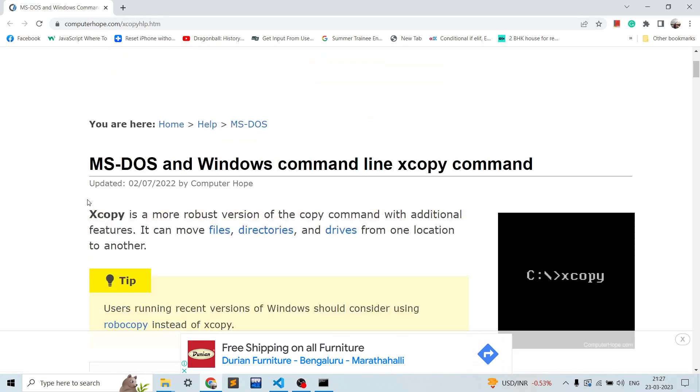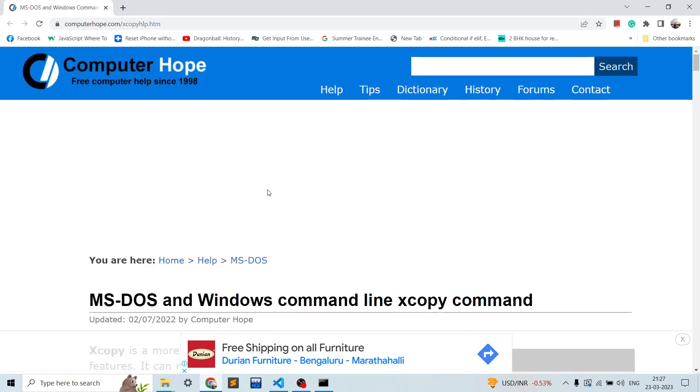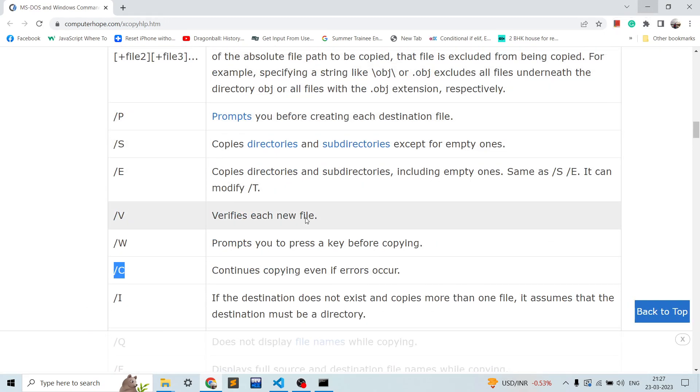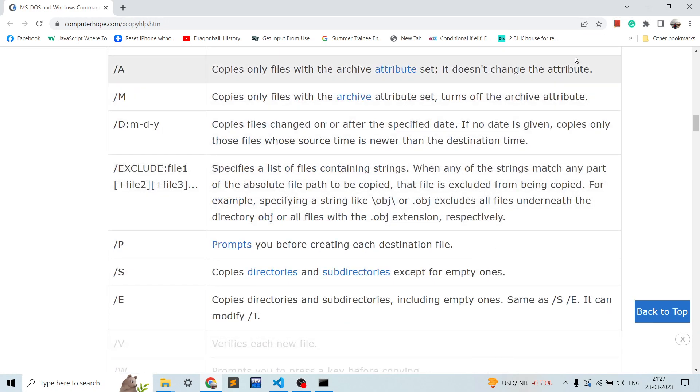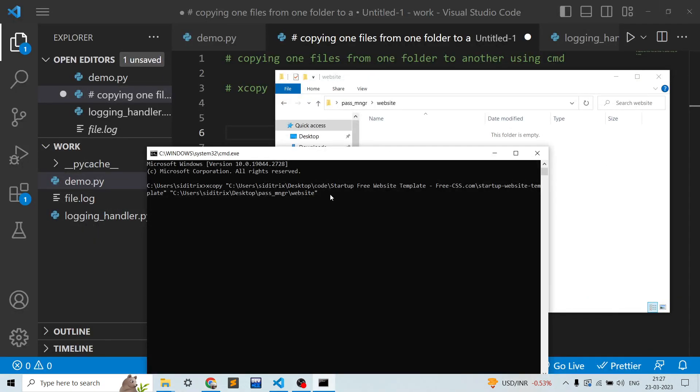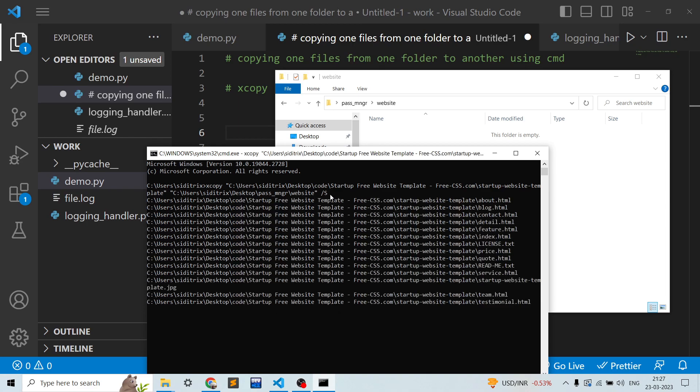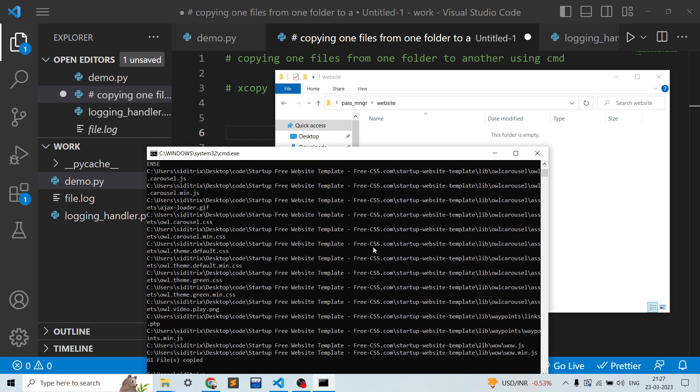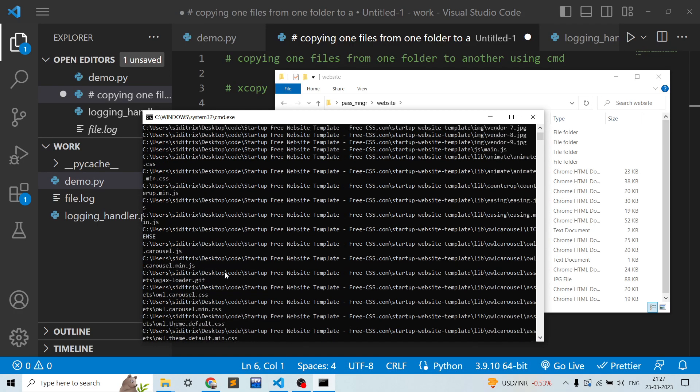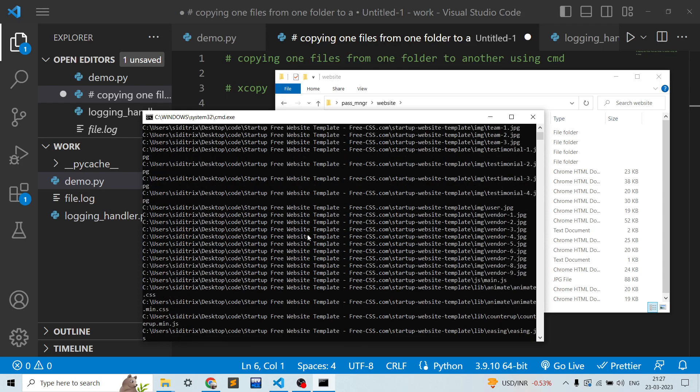So we'll use slash s since we will be copying the non-empty files. Let's provide slash s. And as you can see the copy is completed. It copied everything what was there in the source folder to the target one and 61 files copied.